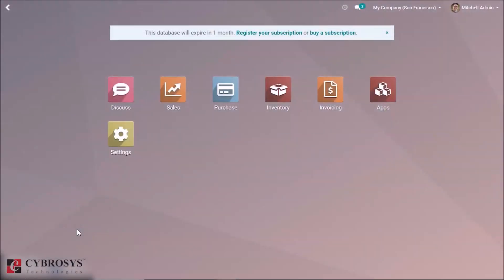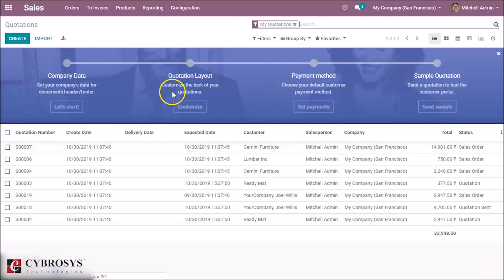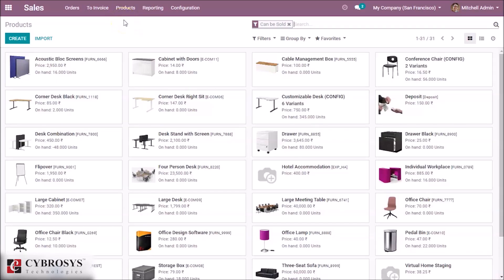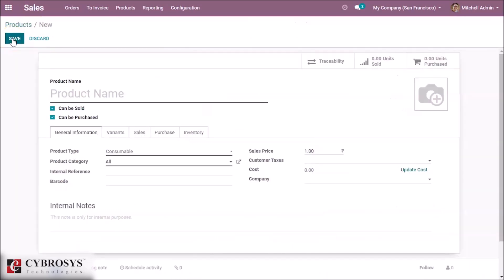In this video we are going to explain how we create a new product in Odoo 13. Take a look at the Sale module — here we can see the products. By clicking Products we can see all our available products, and if you want to create a new product, click on the Create button.